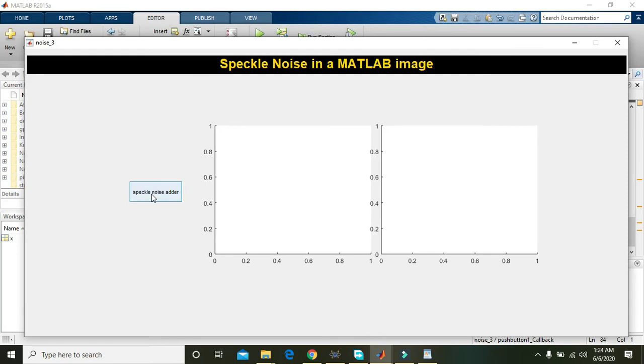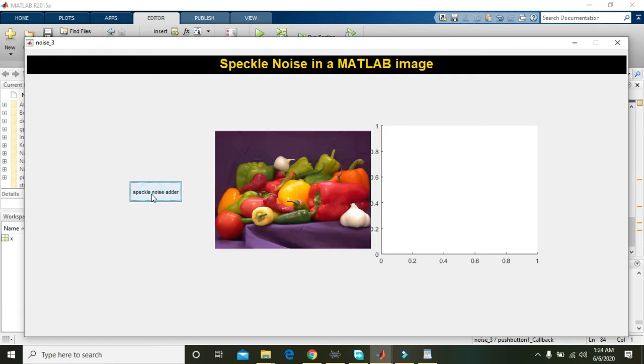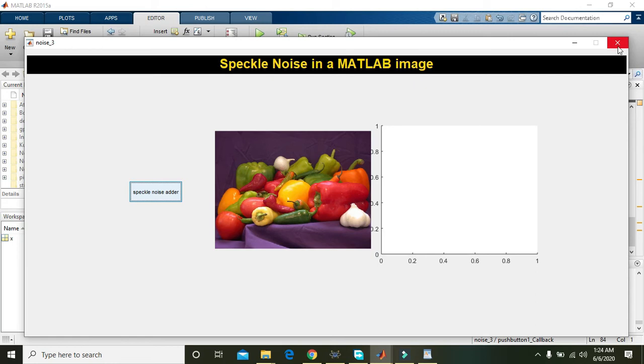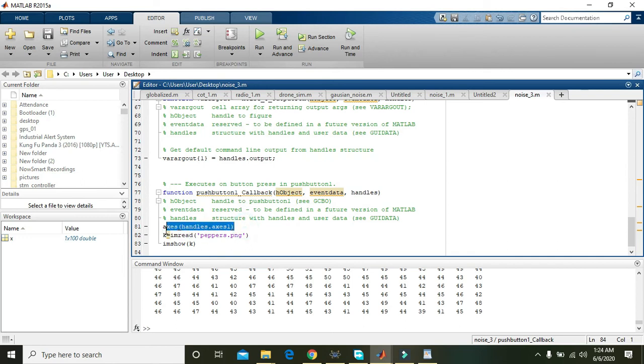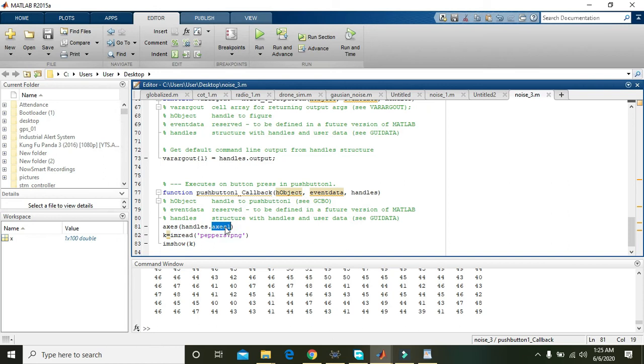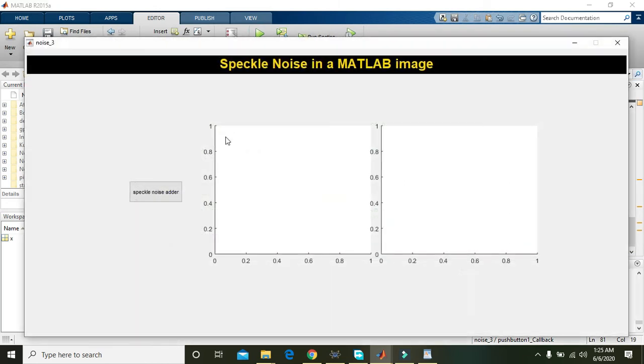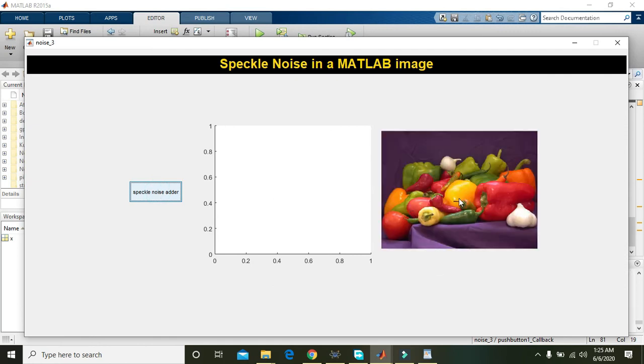We are supposed to run it. Now you can see that we got this image. Now we have to add speckle noise and show it in axes2. One more thing: why we are using axes handles.axes1 is because it will direct our image to be shown inside axis1. If I write axes2, you will see that it will be inside axis2.